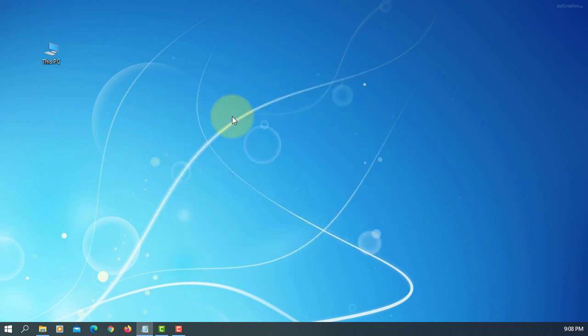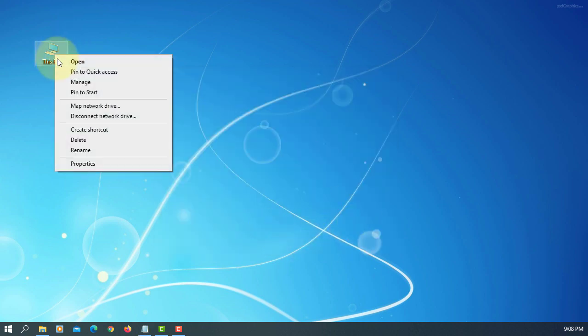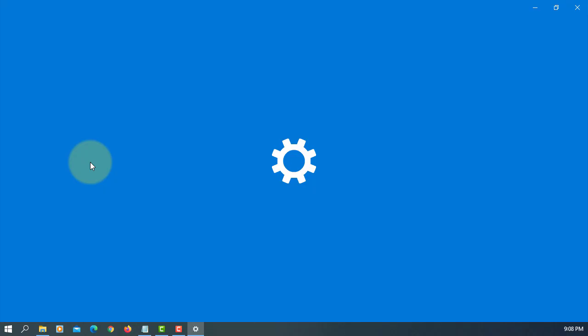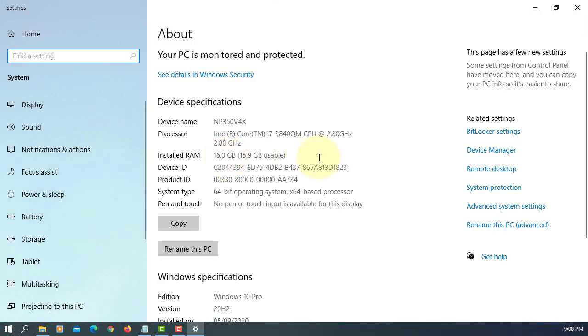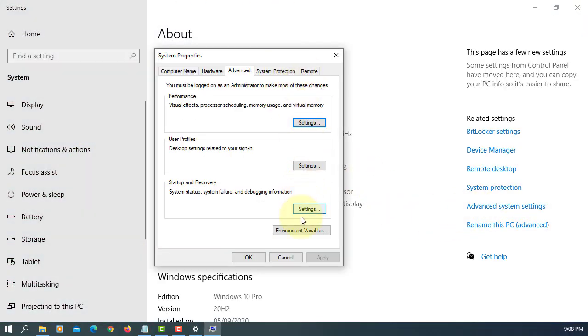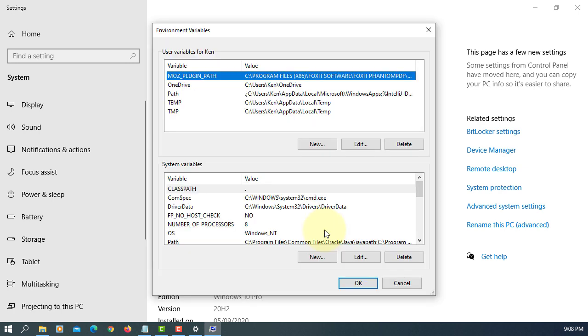Now we're going to set up the system environment. Go to Properties, Advanced System Settings, Environment Variables.